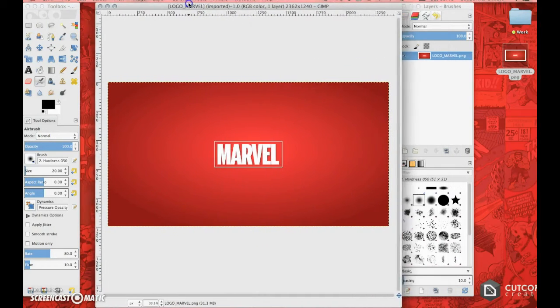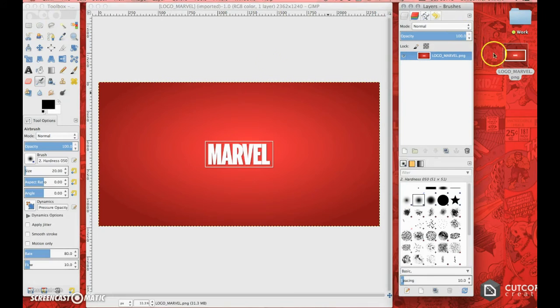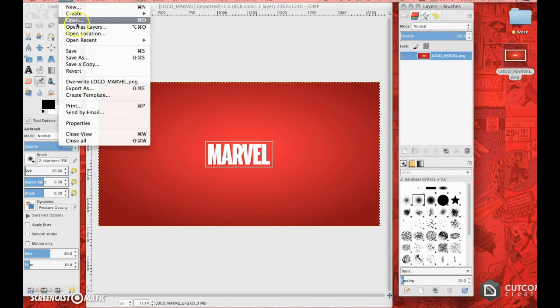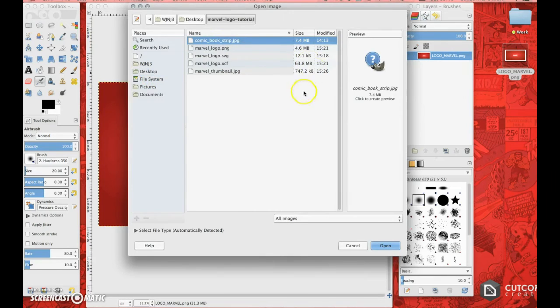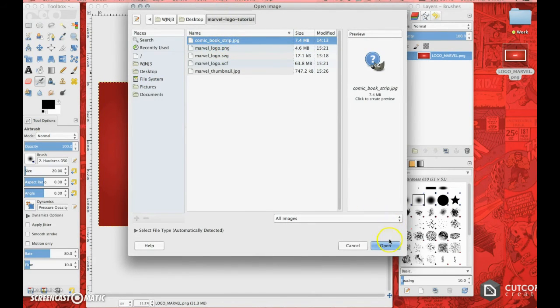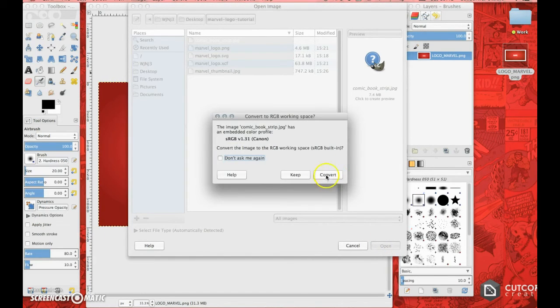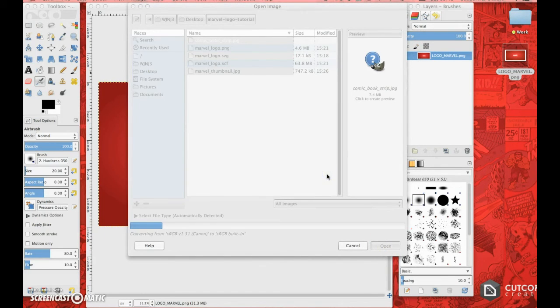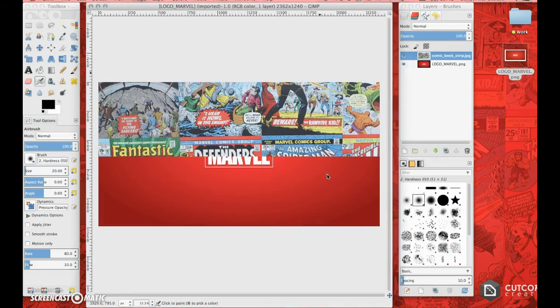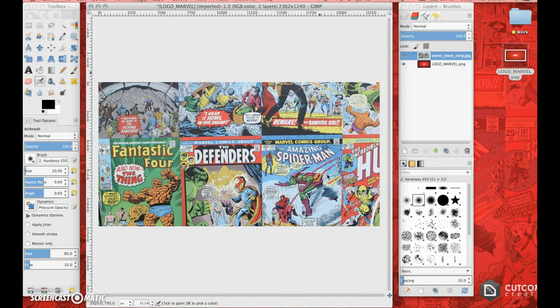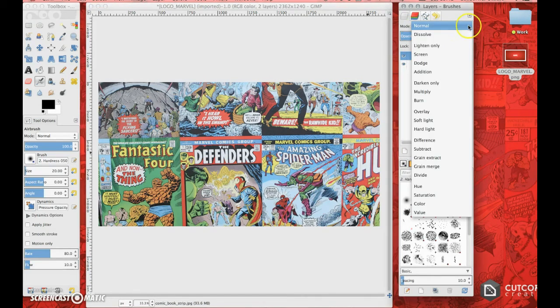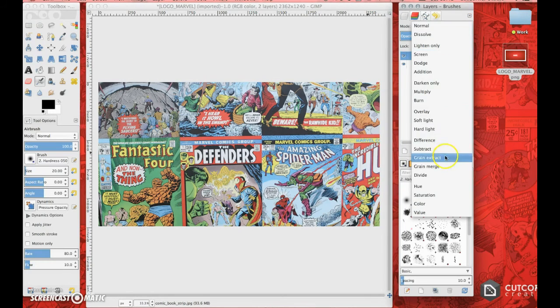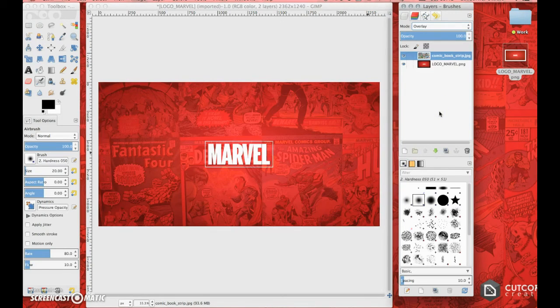Wait for that to open, size down my interface so I can see both the toolbox and the layers. I'm now going to go file, open as layers. I'm going to go to that shareable image, so I go into my Marvel logo tutorial folder, select comic book strip JPEG, click open. That's going to place it, select convert. It places it right over the top of the logo. Now if I go to my mode here, which is set to normal by default, I'm just going to choose overlay. And there it is.